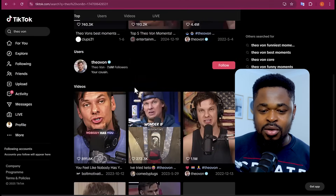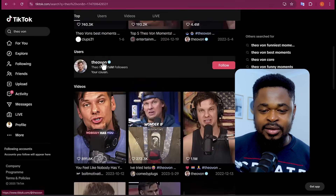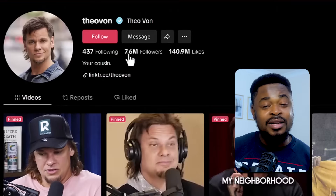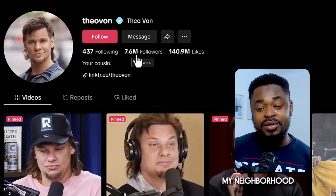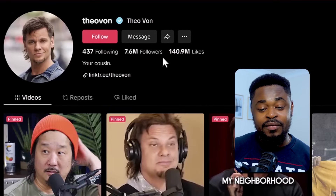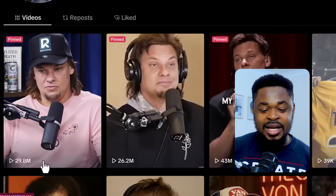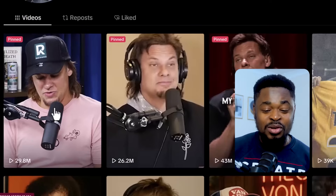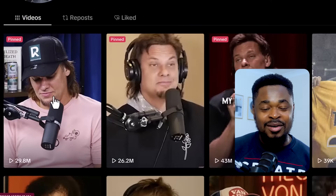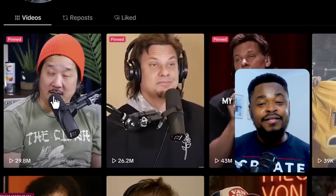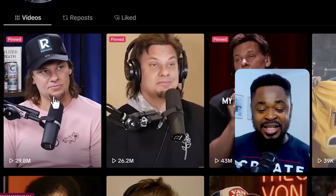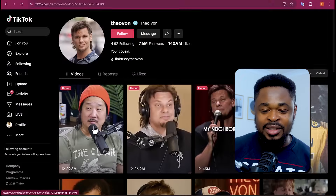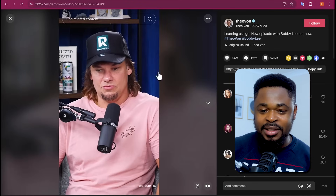Very funny guy. I'm going to click on him. You can see he has over 7 million subscribers or followers. I'm going to use this video — it has 29 million views, so that means it's going to perform well and people are familiar with the content. So I'm going to click on this and play this video.